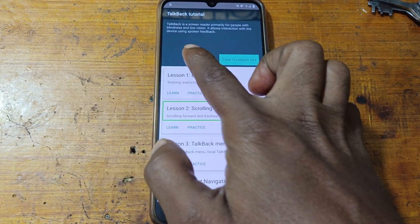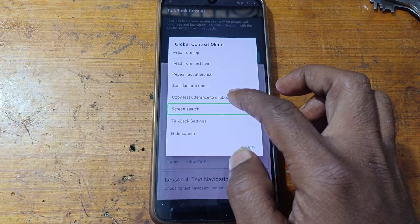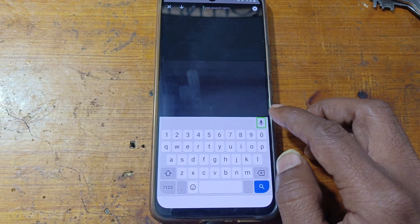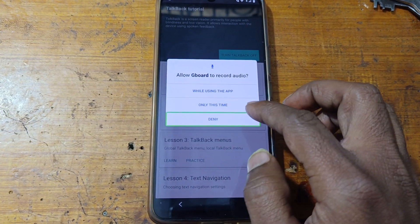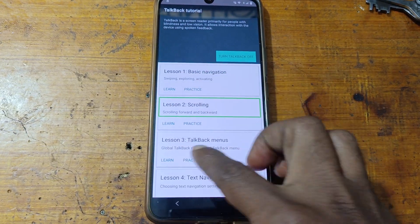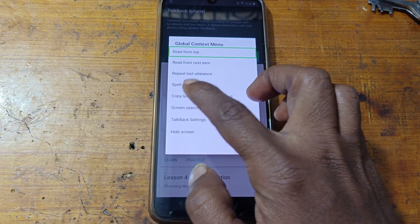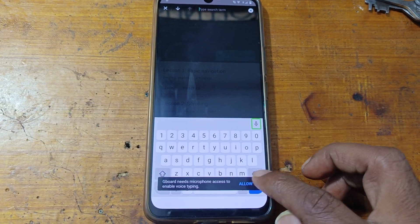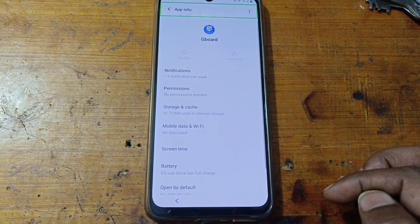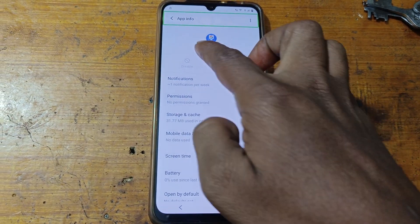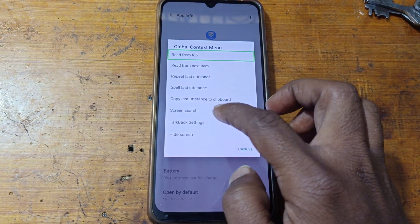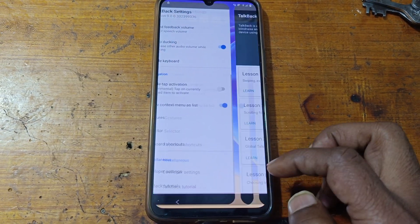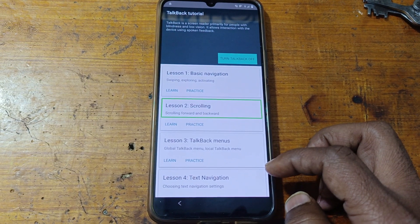Do that three times: tap microphone, then double tap, then deny. Again, screen change — microphone, double tap, and allow. Now simply disable or stop TalkBack. Go to TalkBack settings, scroll down to TalkBack tutorial, and turn TalkBack off.